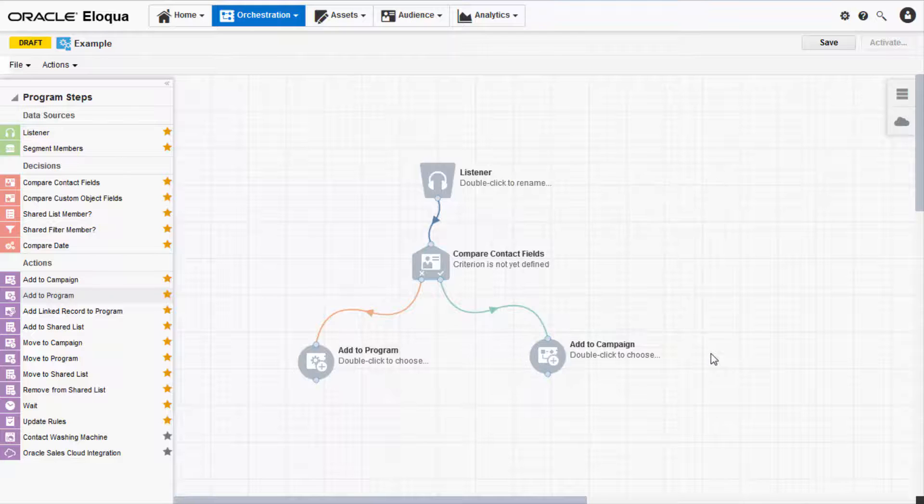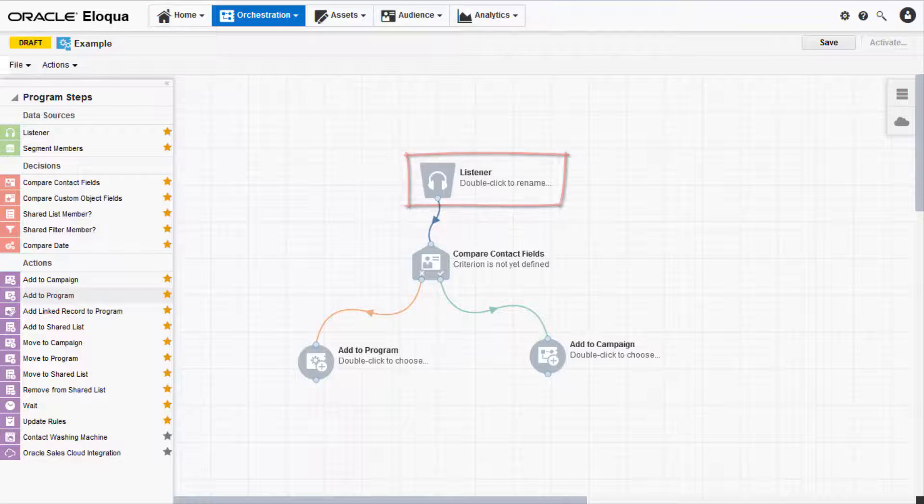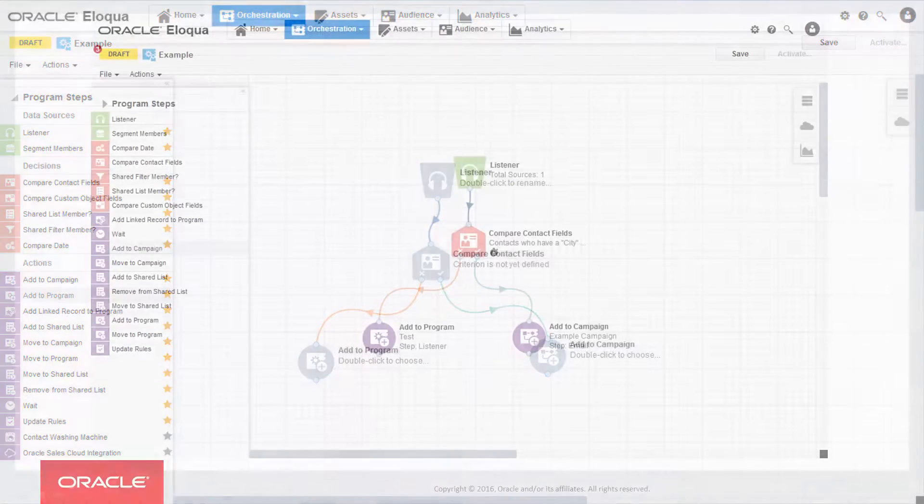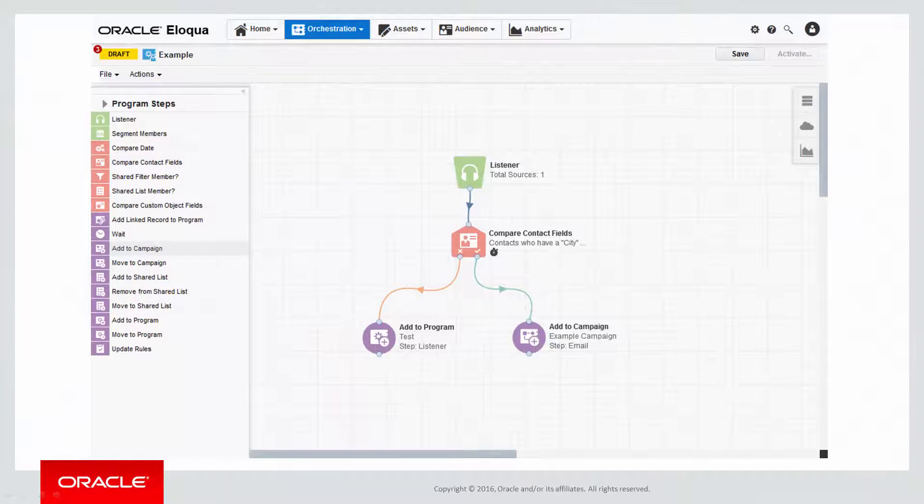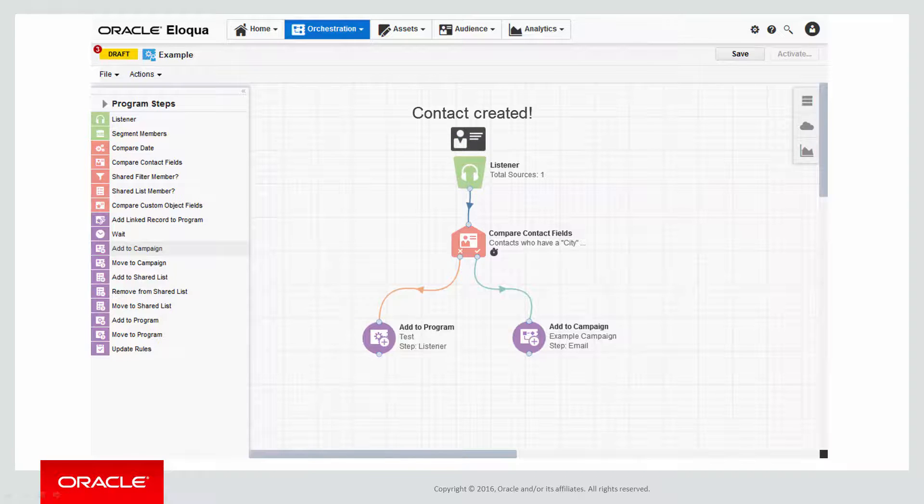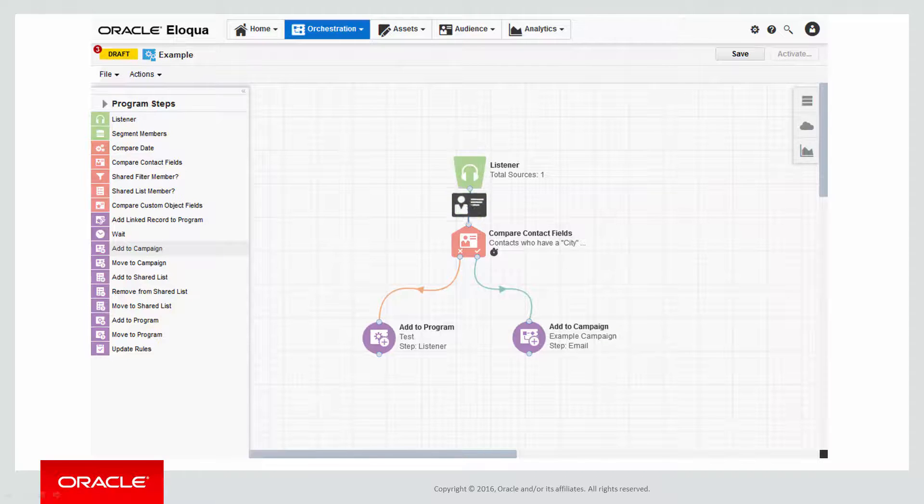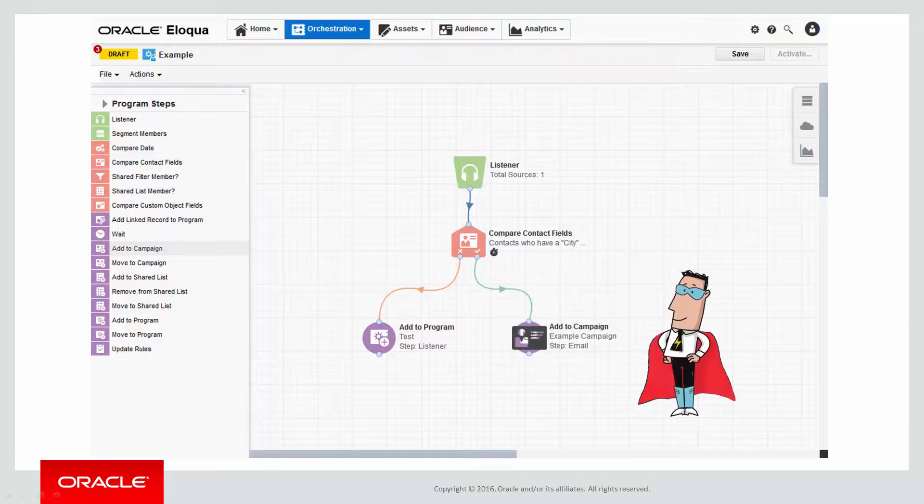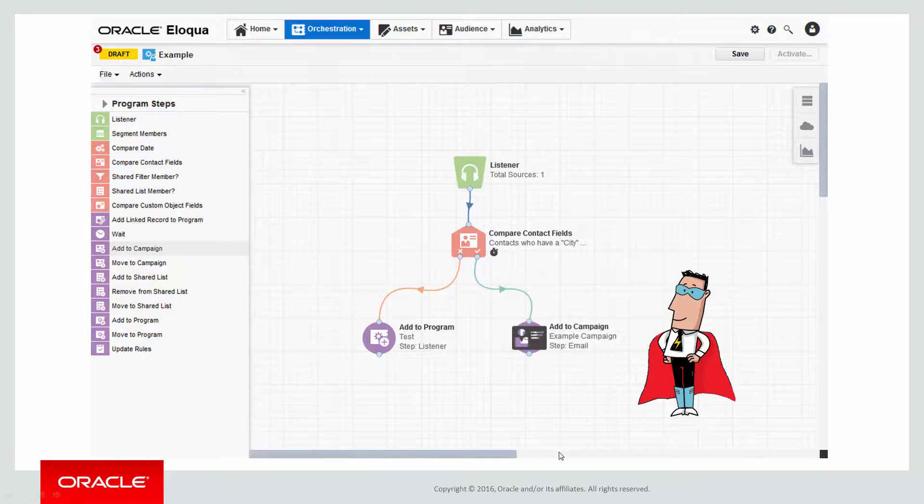I'll walk you through the configuration process for the listener step. The listener framework is incredibly powerful and intelligent. It listens for changes in real time and then triggers the actions in your program immediately. This means you no longer need to constantly recheck for changes manually.